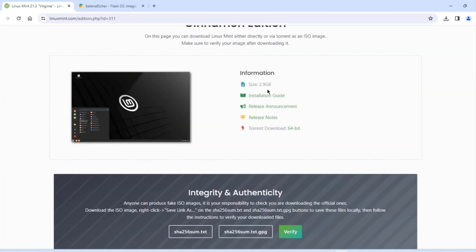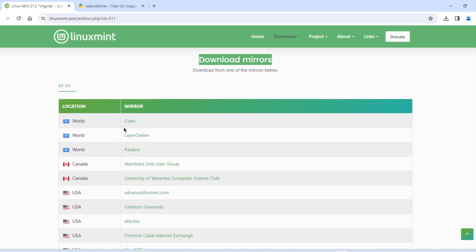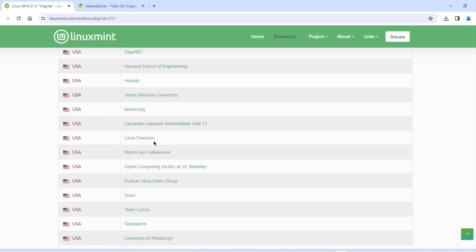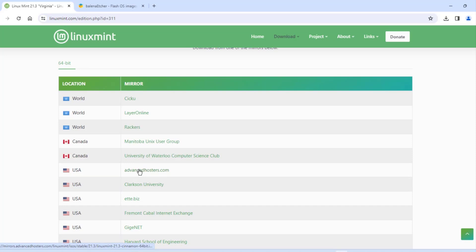Here it tells you about the size of the ISO file and the installation guide. These are the download mirrors — there's a whole list of them. I'm going to choose the USA, the first option. And it's downloading the ISO file.